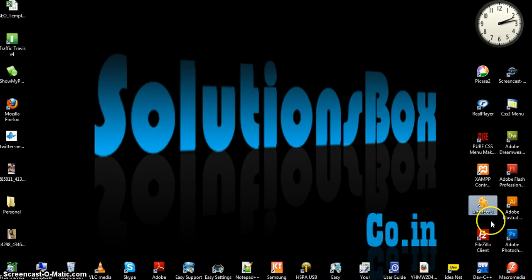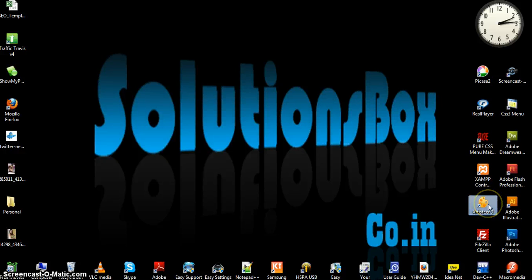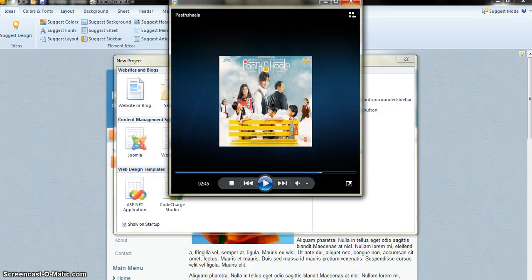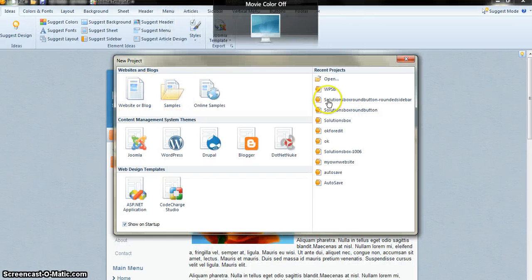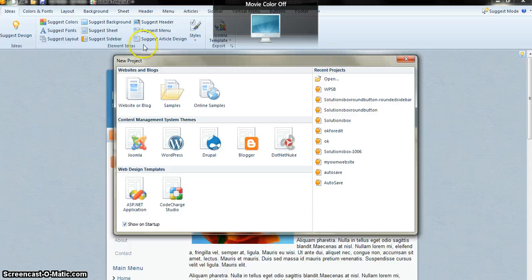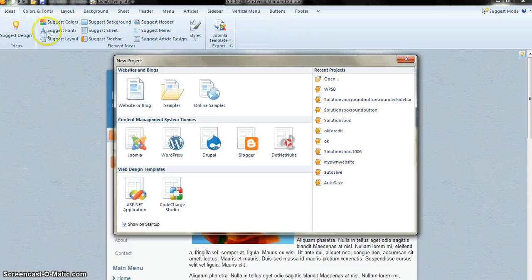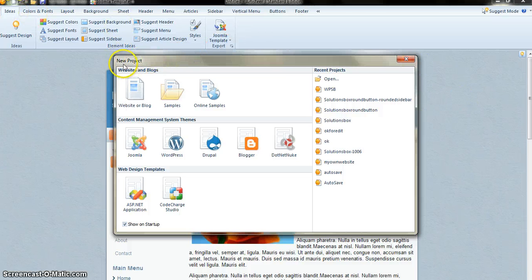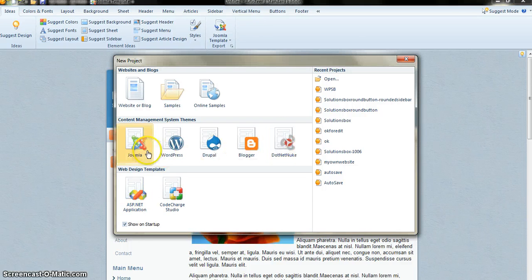I just double-click on this icon and I get this window. Whenever you double-click on the icon you will get this. This is the new project window that automatically opens when you double-click the icon. Inside that you can see a few themes.